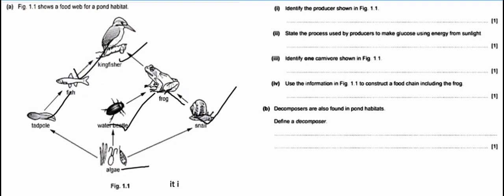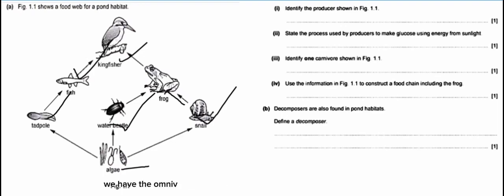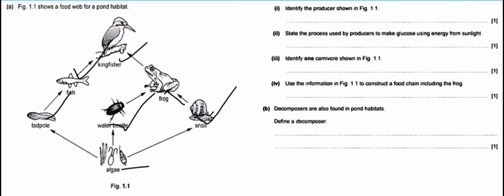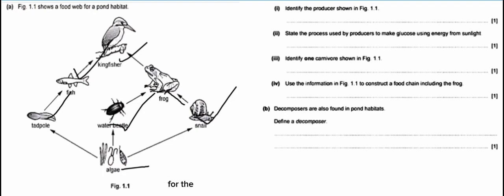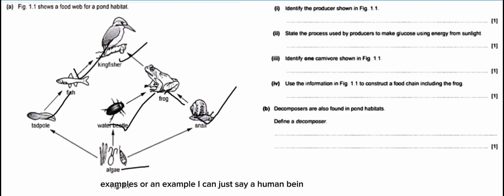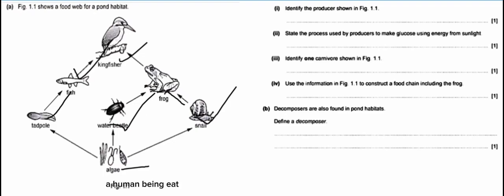The kingfisher is also a carnivore. Lastly we have omnivores. Omnivores depend on both plants and animals for them to survive. An example is a human being — a human being eats both plants and animals.